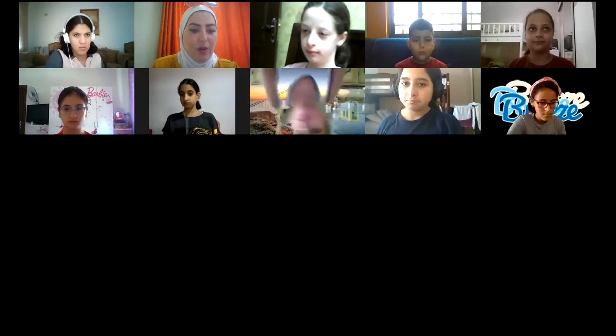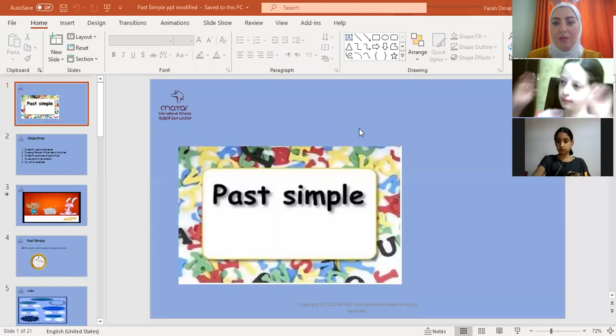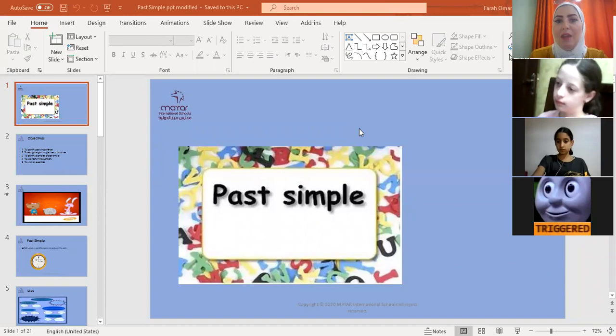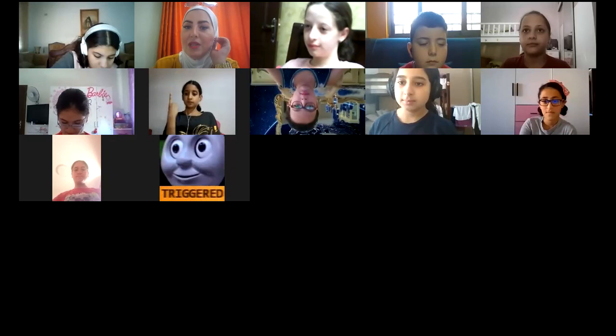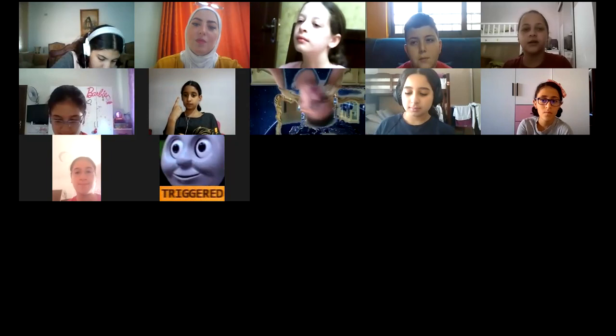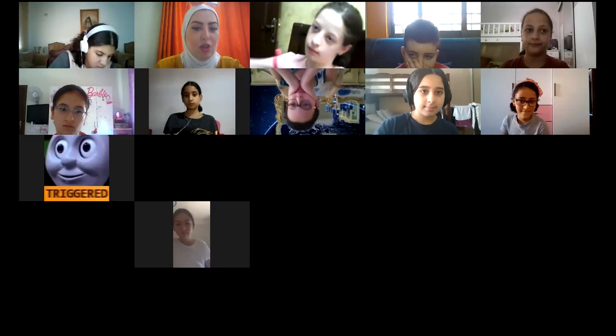Hello everyone, today's lesson is past simple. If you can see the PowerPoint, please raise up your hand. Great. Can anyone tell us what is past simple? Something that happened in the past — an action that happened in the past. Thank you. Would anyone like to add anything about past simple? No? Okay, here we go.